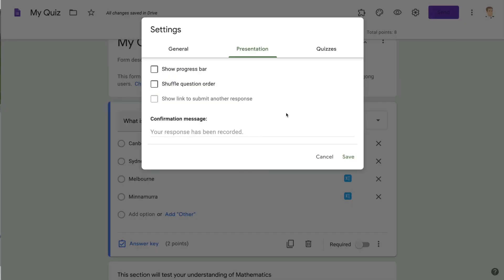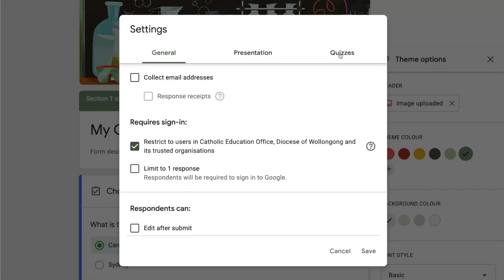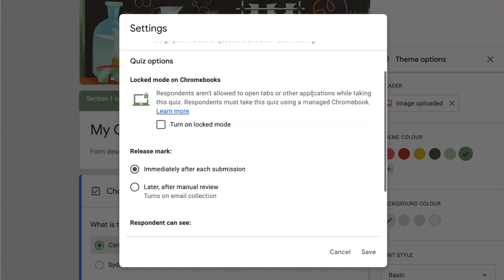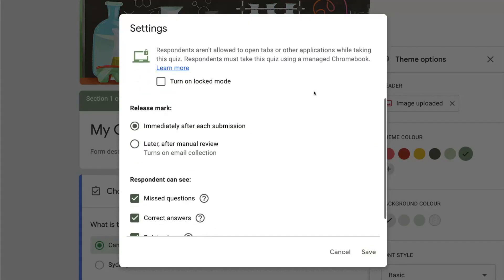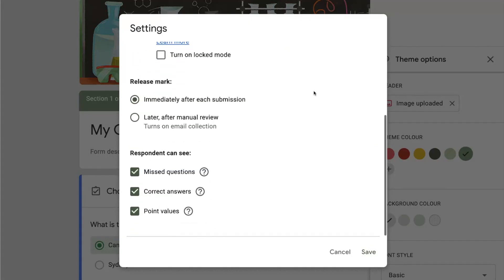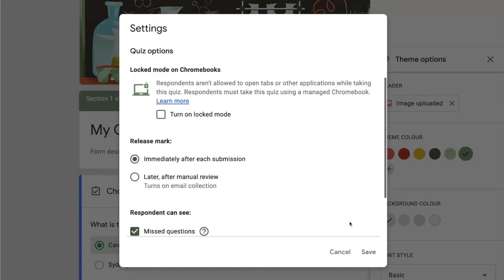The next option is presentation where I can show a progress bar for the student, shuffle the question order, etc. It's worth double checking the quiz option as well just to make sure there's no settings that you want to change.